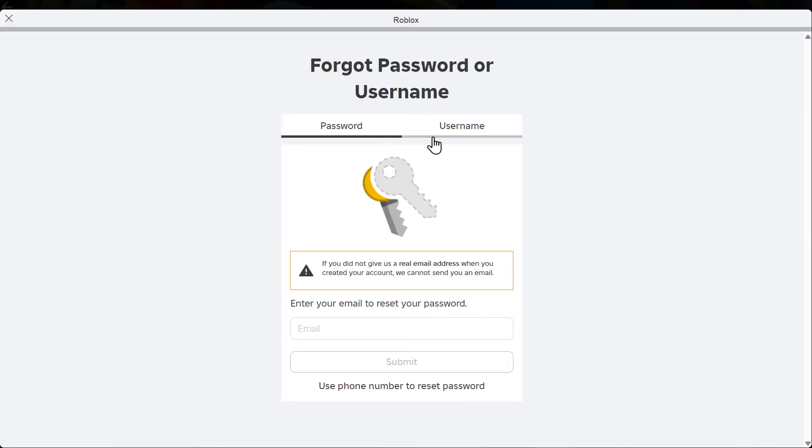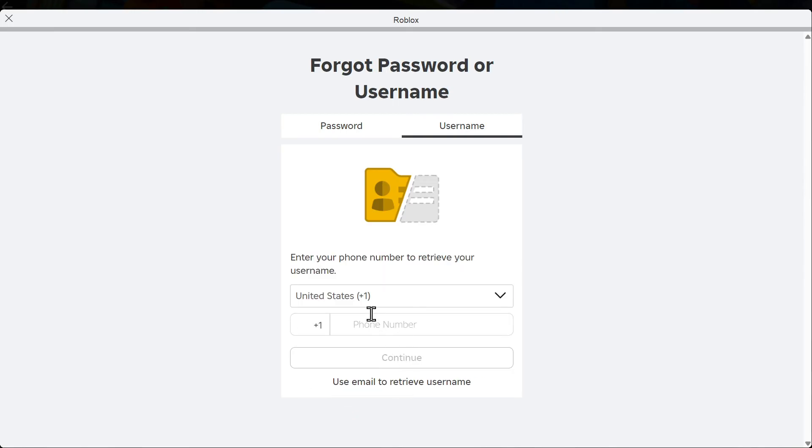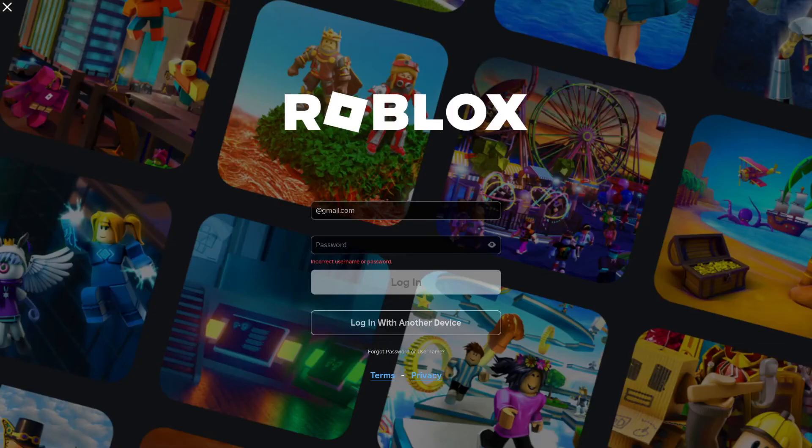If you forgot your username, there's an option on the top here. Just enter in your email address or use the phone number to retrieve username too. Hopefully this video did indeed help you out.